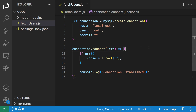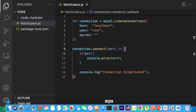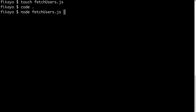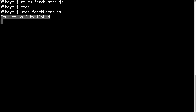Now let's test this. Let's go ahead to the console and run: node fetch_users. Connection established — that means everything is fine, we are able to connect to our MySQL database.